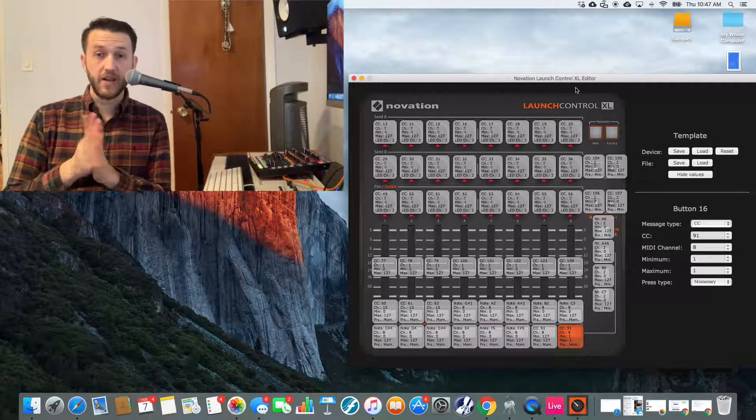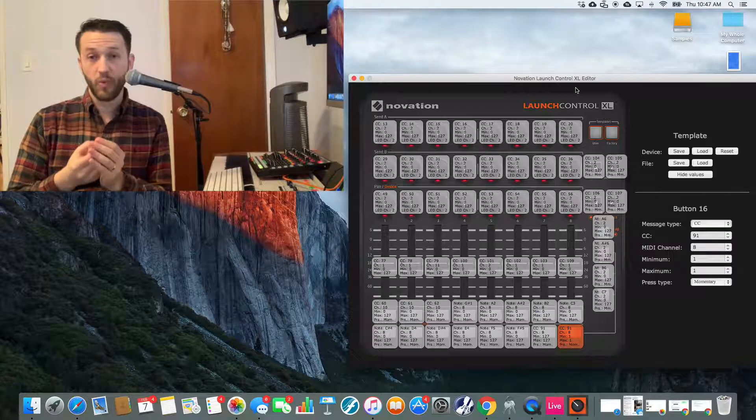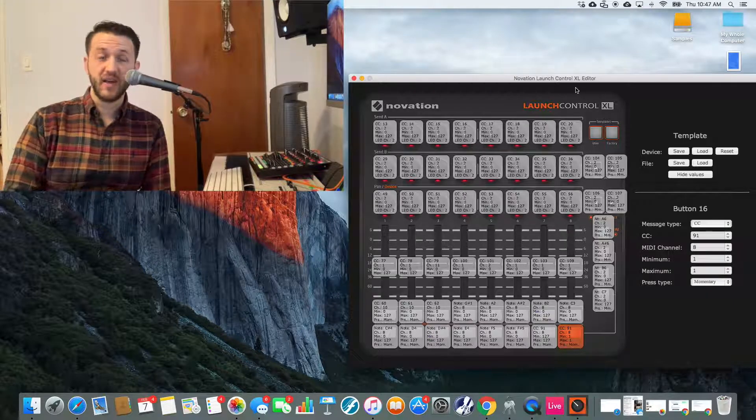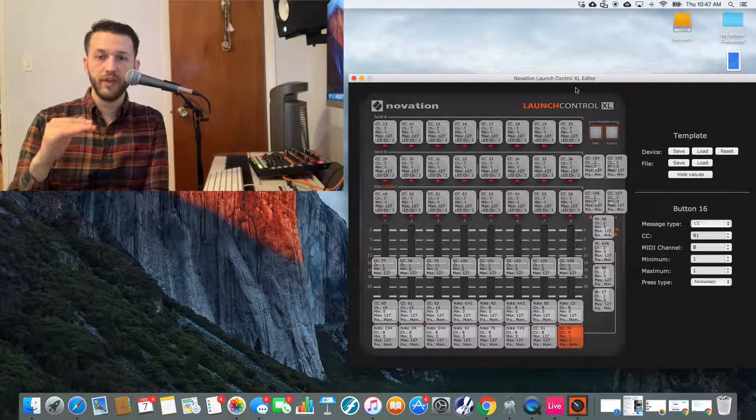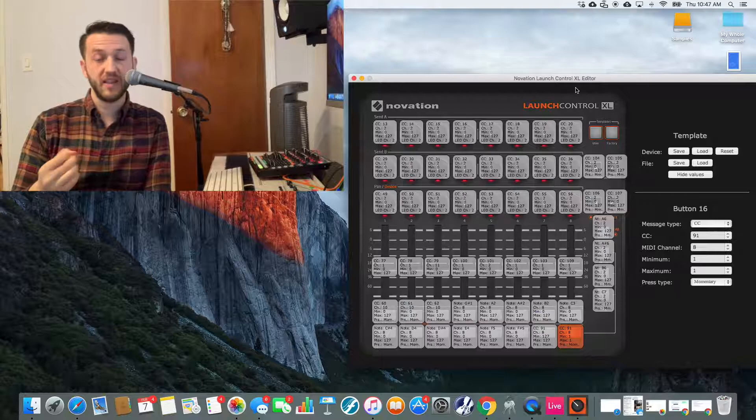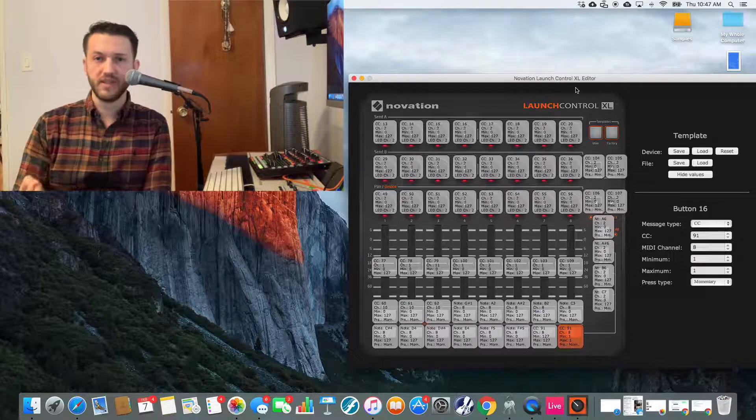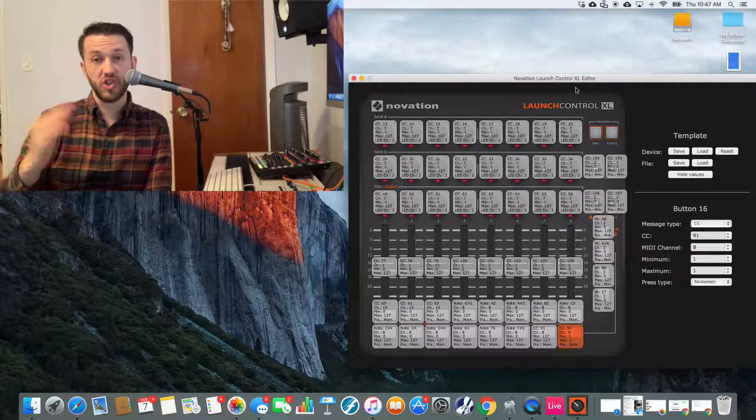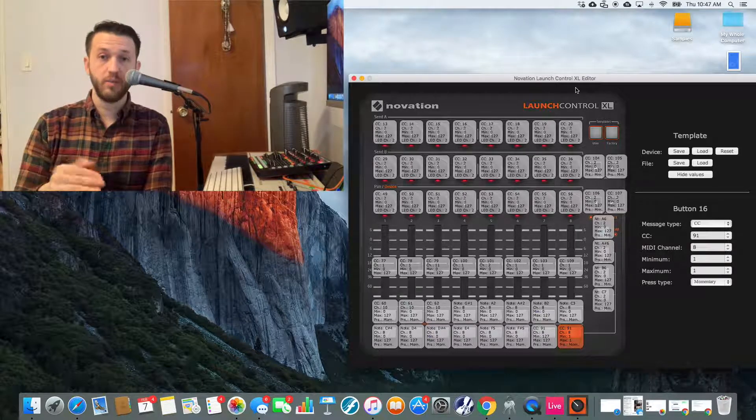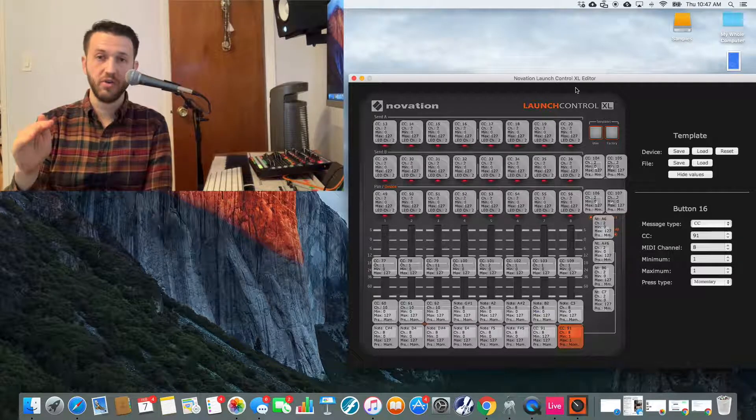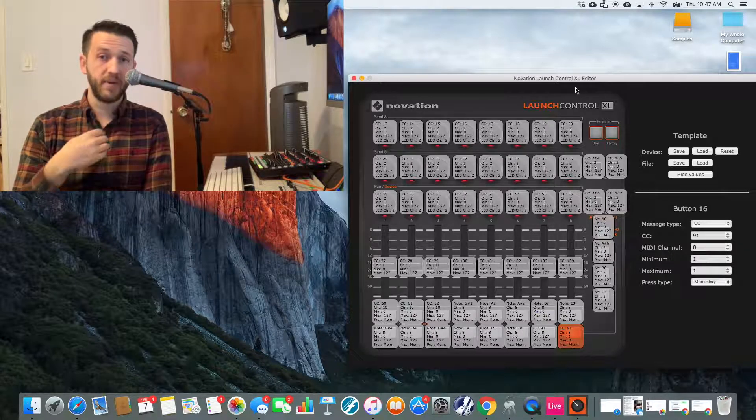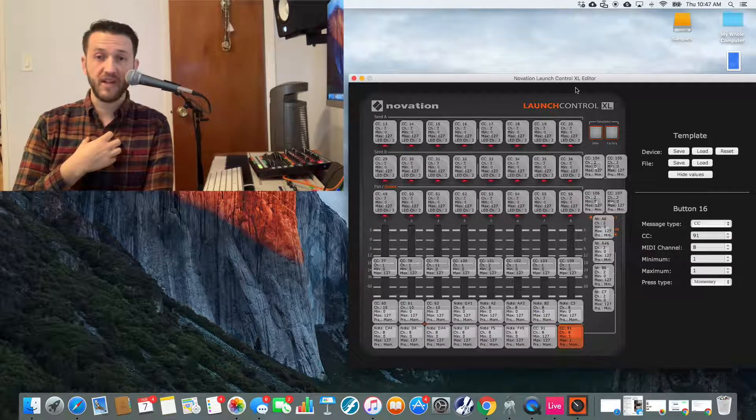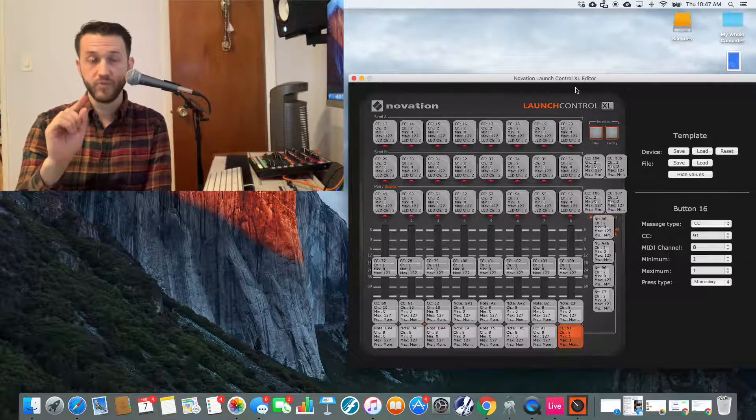A bit of a side note here. Ableton says on their website that sending a value of 0 will increase the tempo, but I've actually found that sending the value of 0 doesn't work. It makes it jump, and we don't want it to jump. We want it to increase just by 1. So for the purposes of this tutorial, based off of my findings, we're going to set that button to 1.